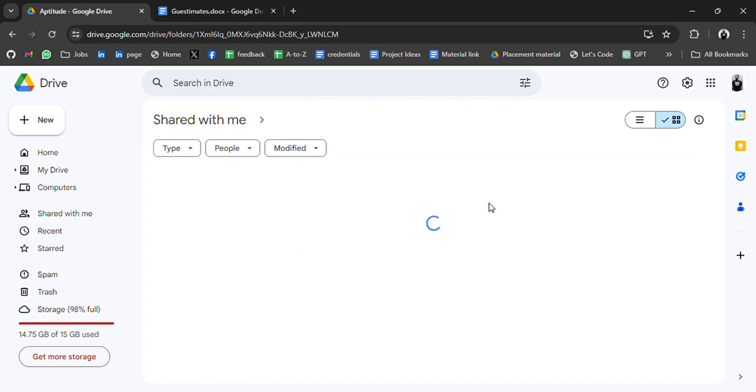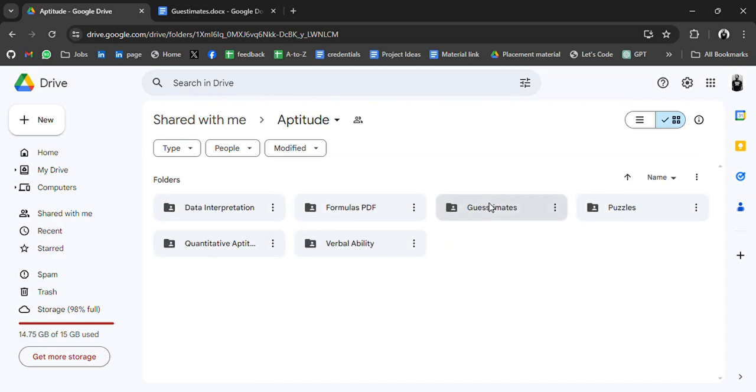I will attach the Drive link in the video description. Please do support us. Like and subscribe. Share it with your friend. And if you have any doubt, do let me know. Thank you for watching the video.